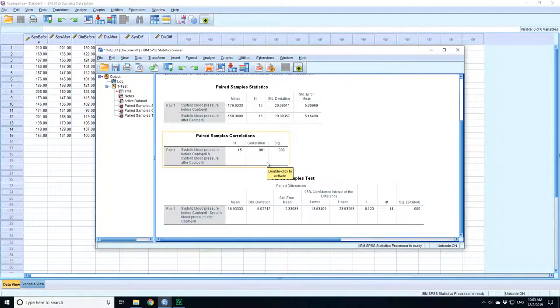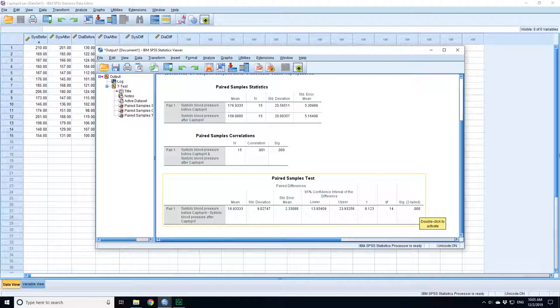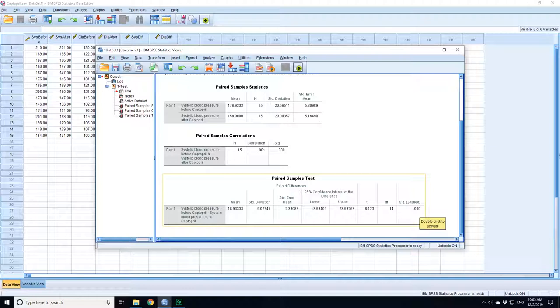So here, the test statistic is 8.123. I've got 14 degrees of freedom, which is the 14 pairs, 14 patients minus 1, 14 pairs of measurements, and I've got a significance value...